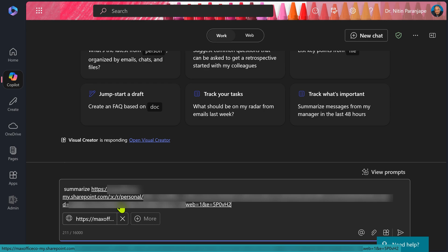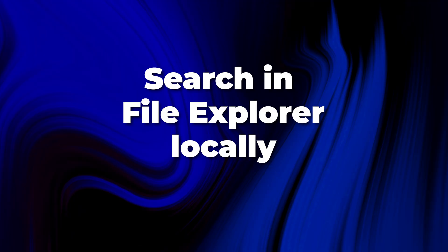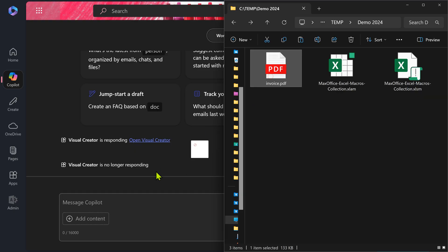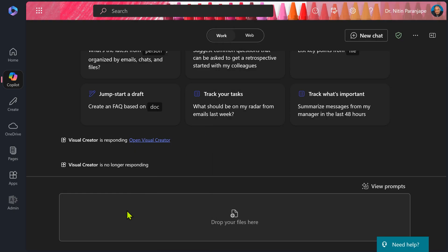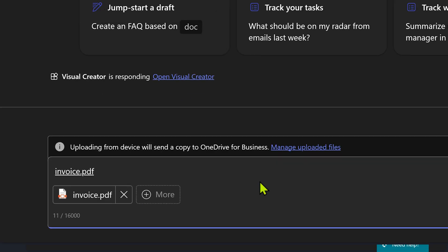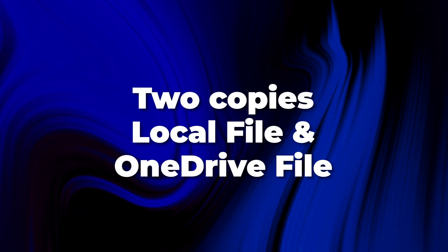On the other hand, sometimes it is much easier to search for a file in local file explorer — just drag and drop, and it works fine. The only caveat is this local file is no longer local; it's now uploaded to OneDrive. So you will have a local file and a synced file and you will get confused. So be careful.